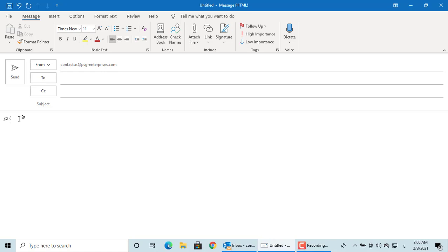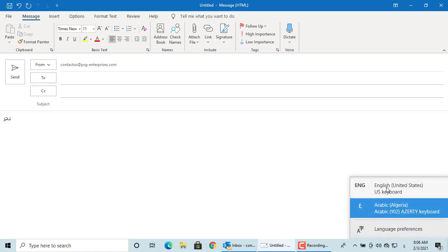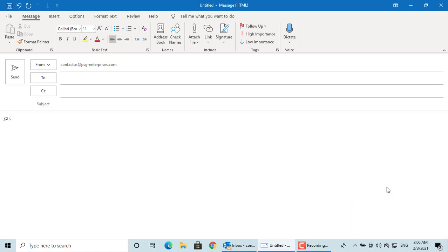If you want to switch back, you can change back to English. Now, you can type in English.